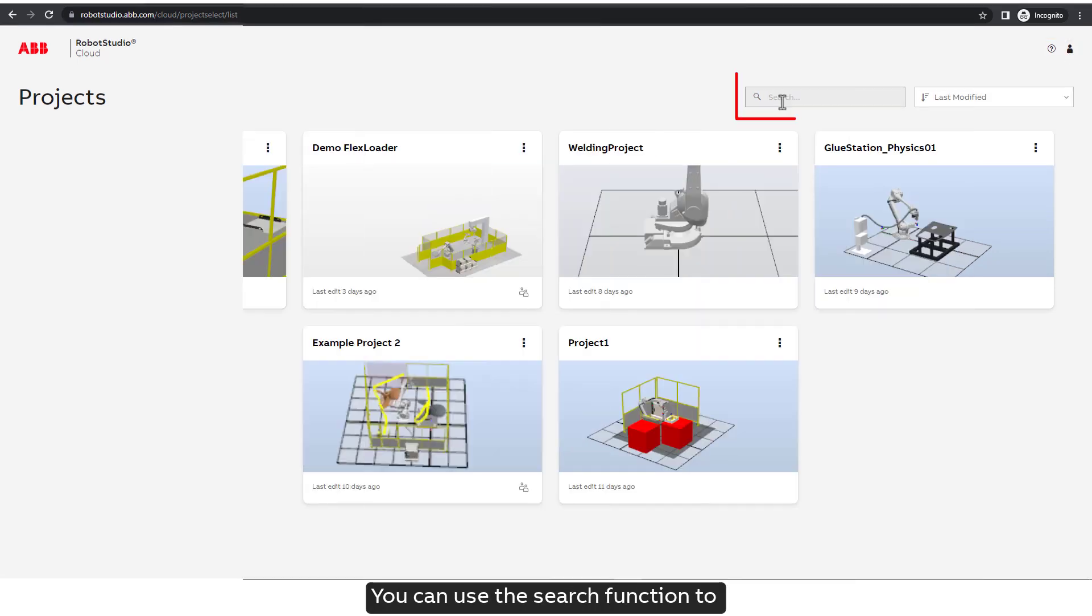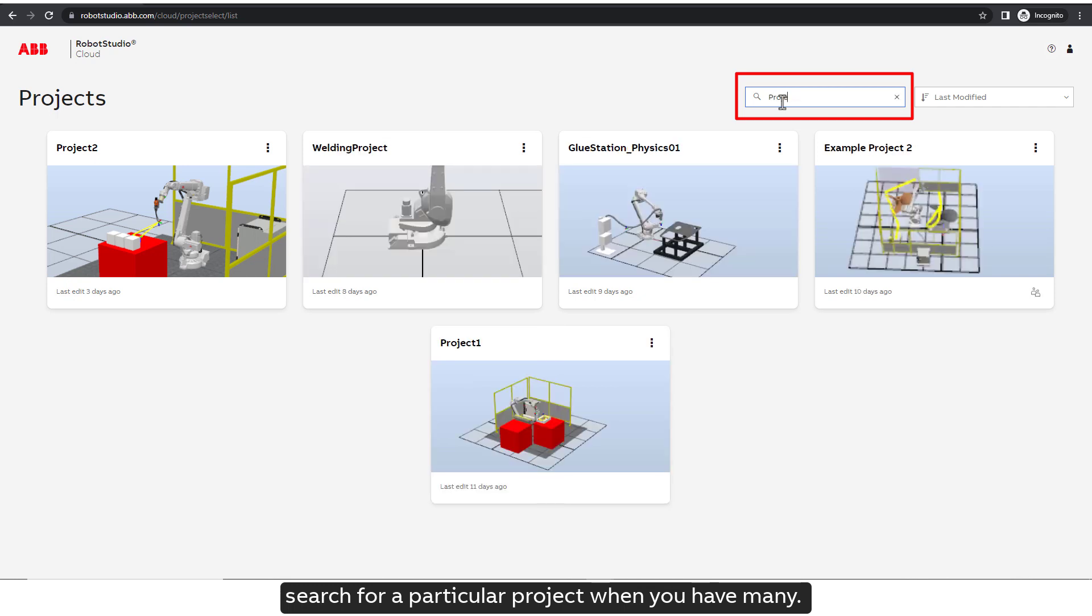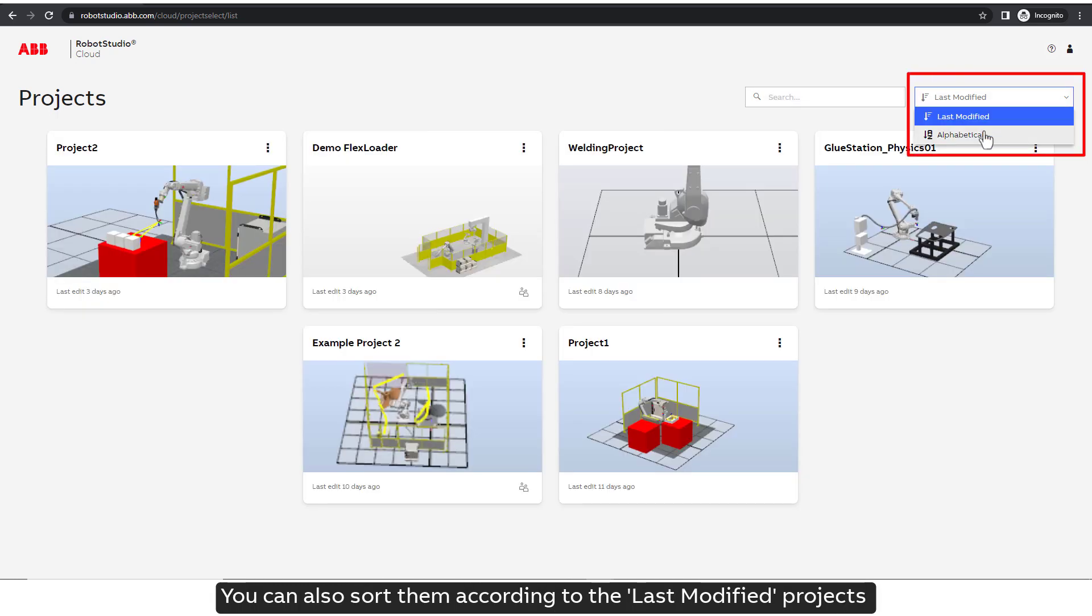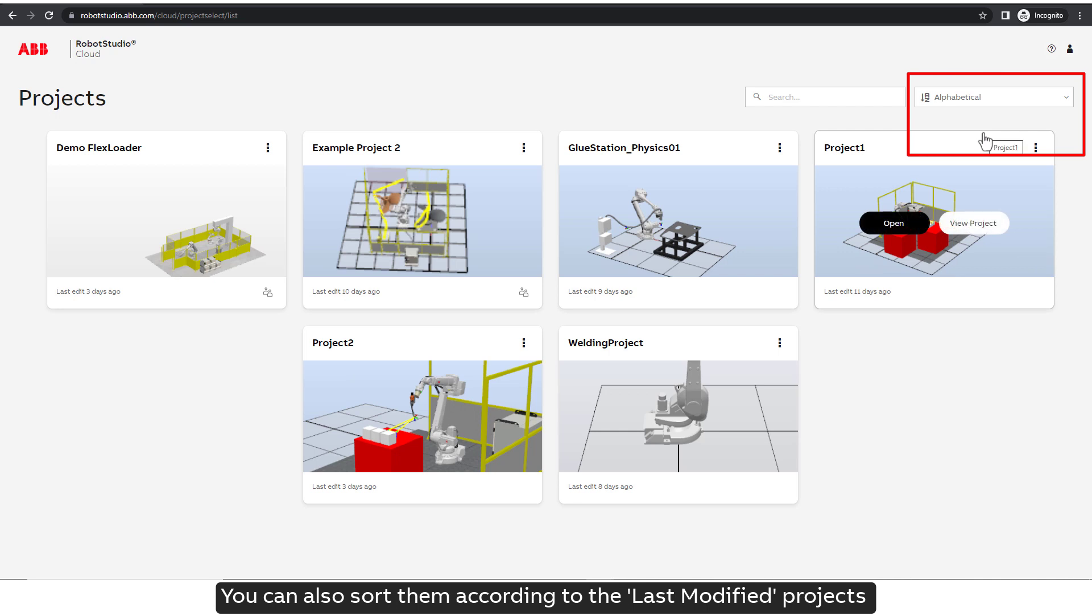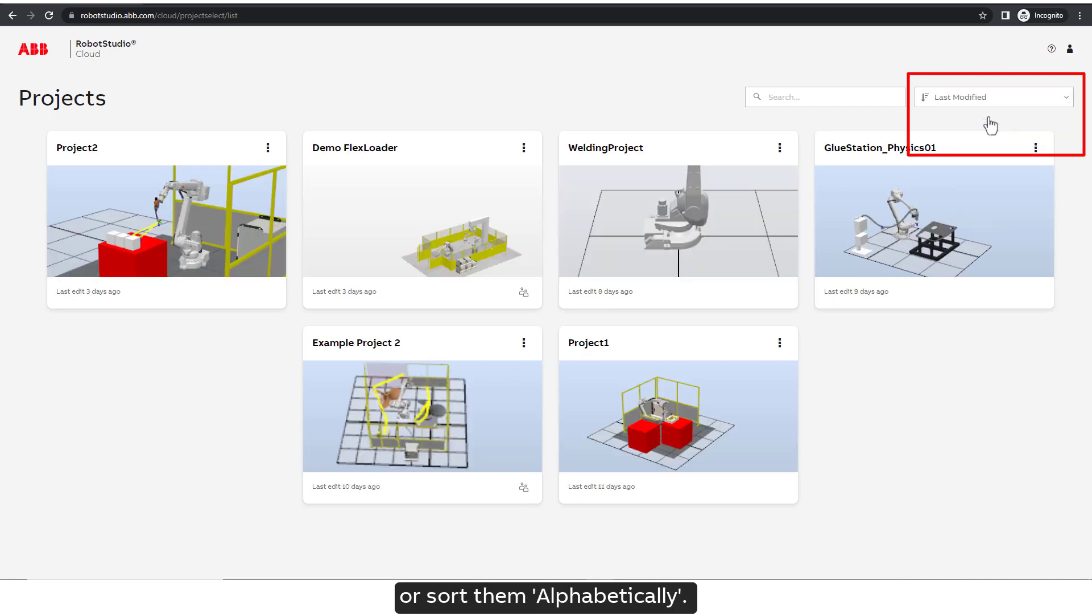You can use the Search function to search for a particular project when you have many. You can also sort them according to the last modified projects or sort them alphabetically.